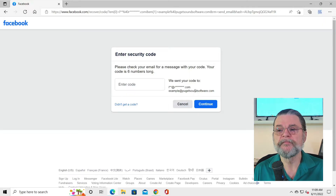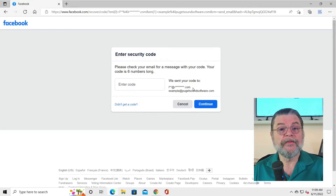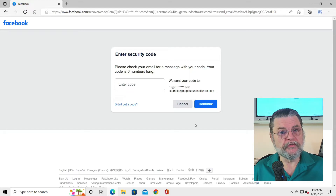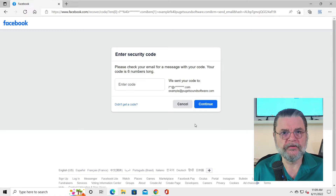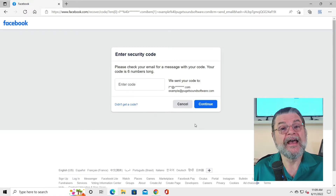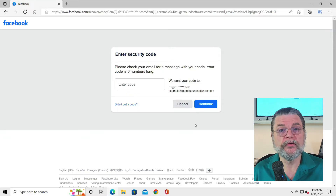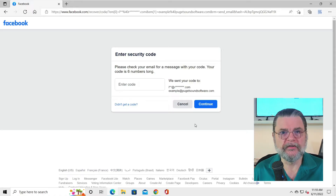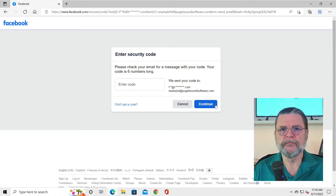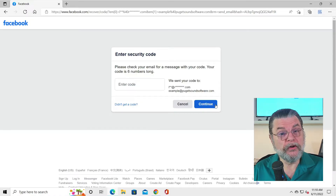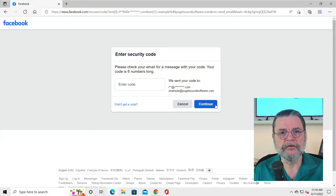Once we get that recovery code, we can enter it here, and that will prove that we are the person authorized to receive email sent to those addresses. Since those email addresses were configured for the account, that proves we are authorized to access this account. When you hit Continue, you will then be prompted to set a new password. I don't want to do that because I want to use the existing password, but I don't know the existing password.